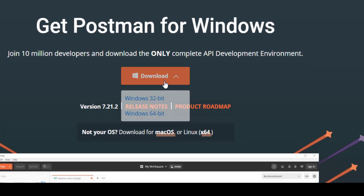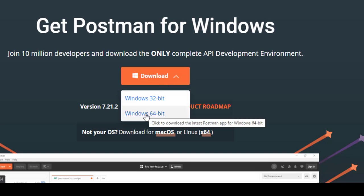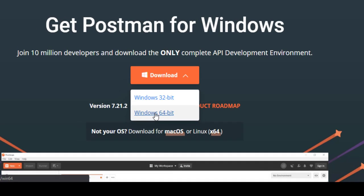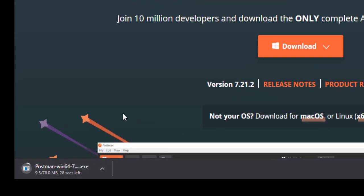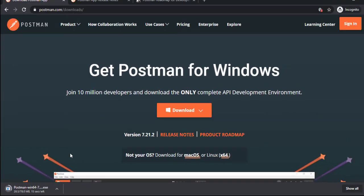So let's quickly start. I'm using Windows 64 bit right now, so I will click on Windows 64. It will download a small exe file. So I will wait for the download. And once it is done, I will resume the recording.